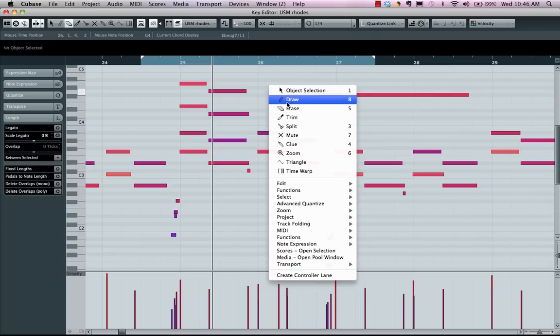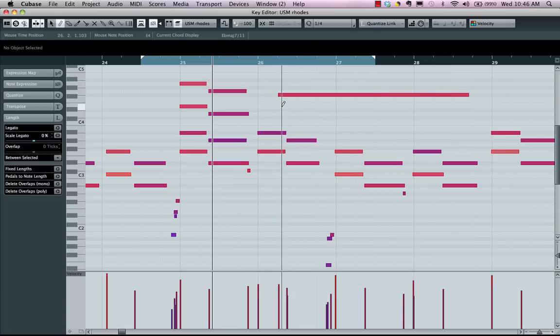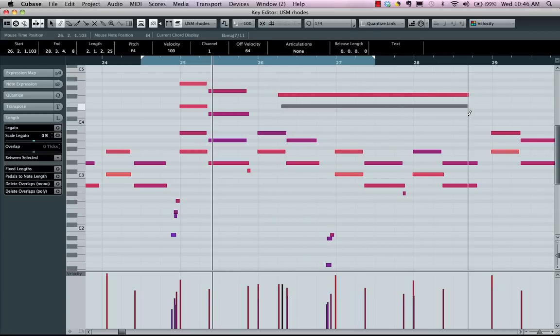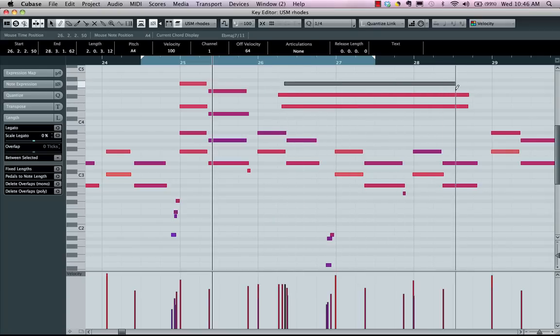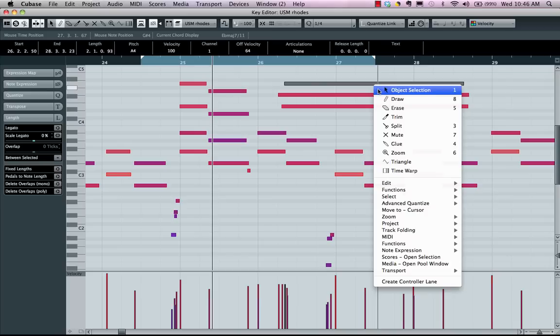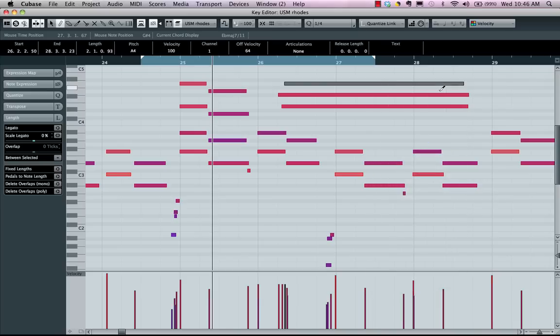Now we'll also have a trim tool. If I have some notes drawn in here and I wanted to just trim the ending of the notes, I could just come right here.